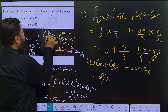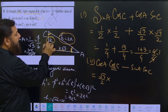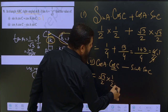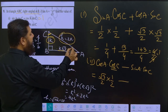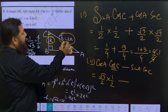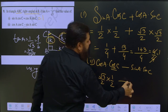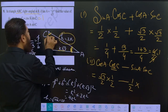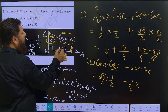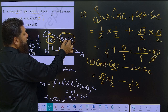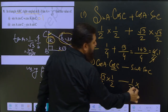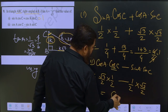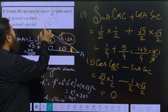Cos C is base by hypotenuse, equal to 1 by 2. Sin A is perpendicular by hypotenuse, equal to 1 by 2. And sin C is perpendicular by hypotenuse, equal to root 3 by 2. So the expression becomes root 3 by 2 into 1 by 2 minus 1 by 2 into root 3 by 2, which gives 0.